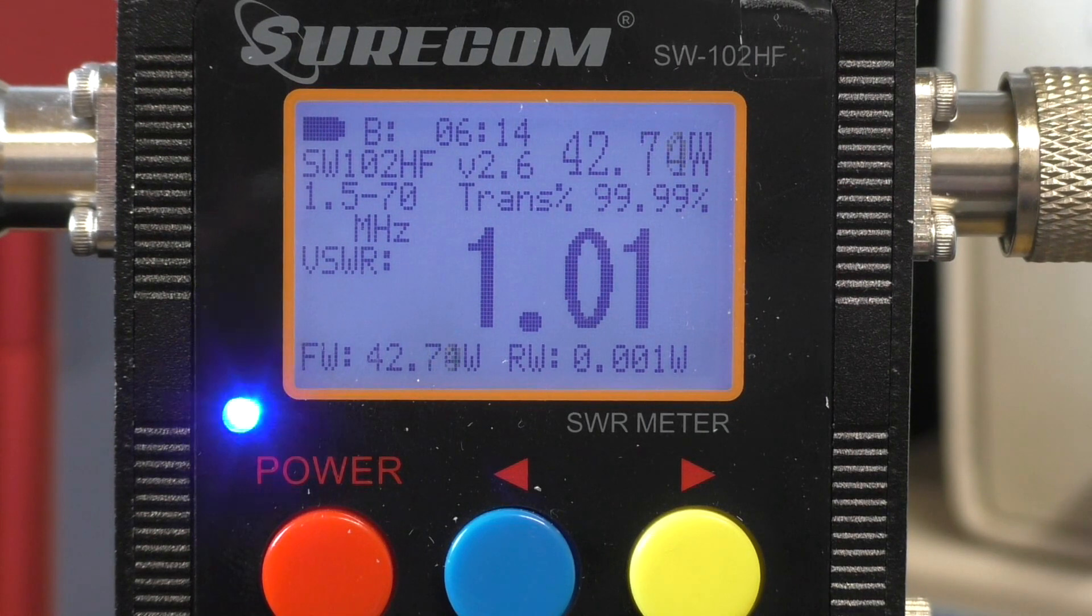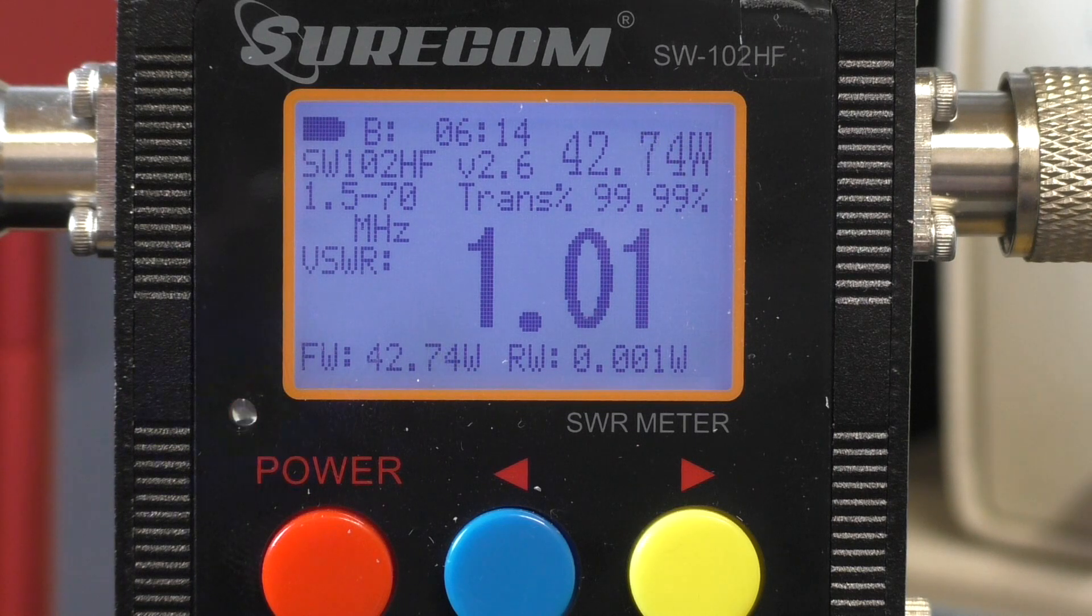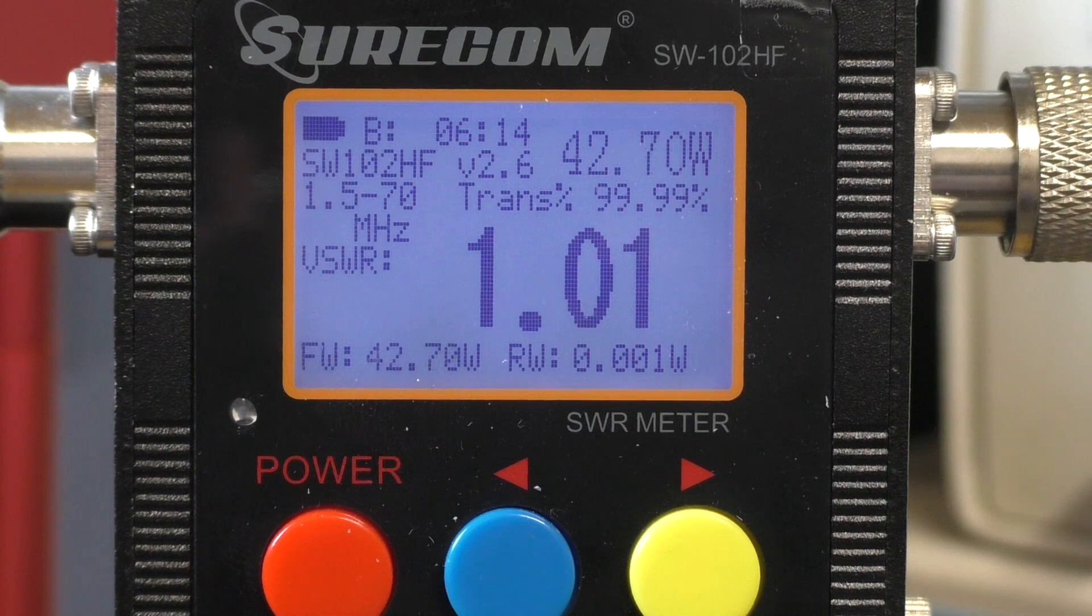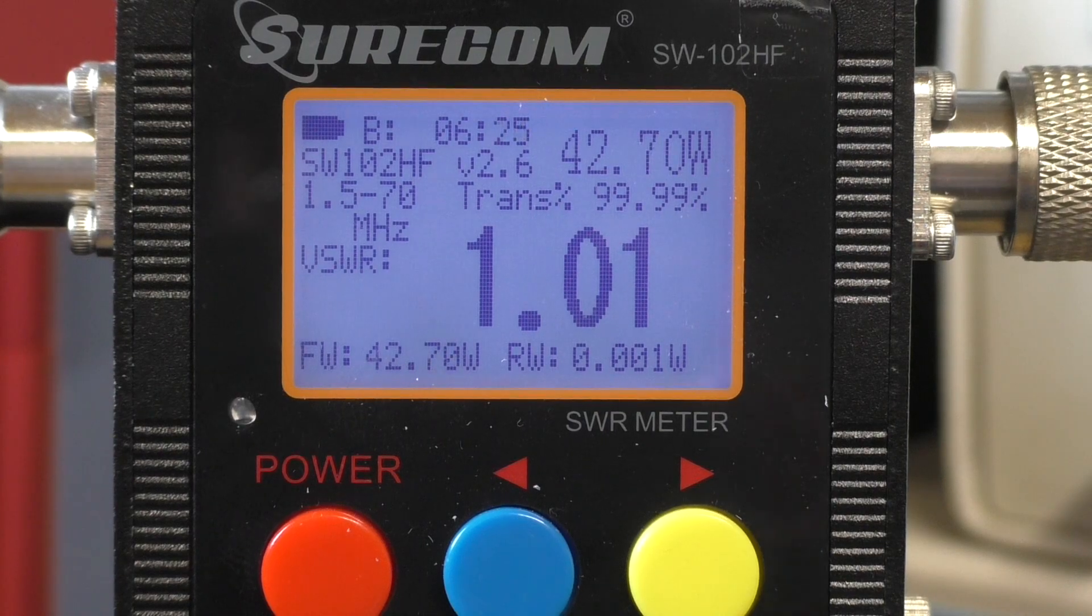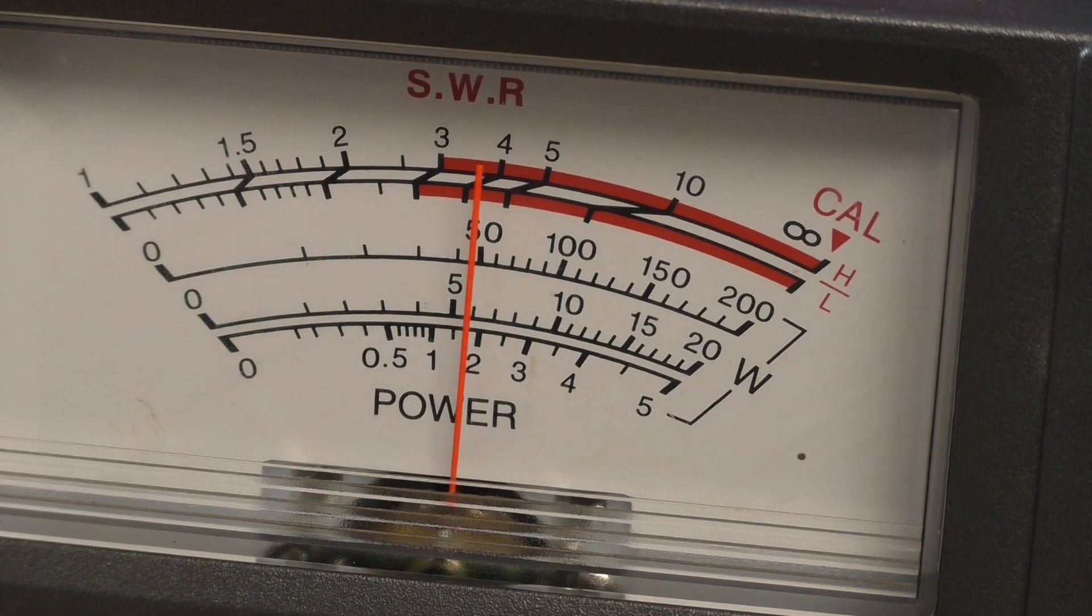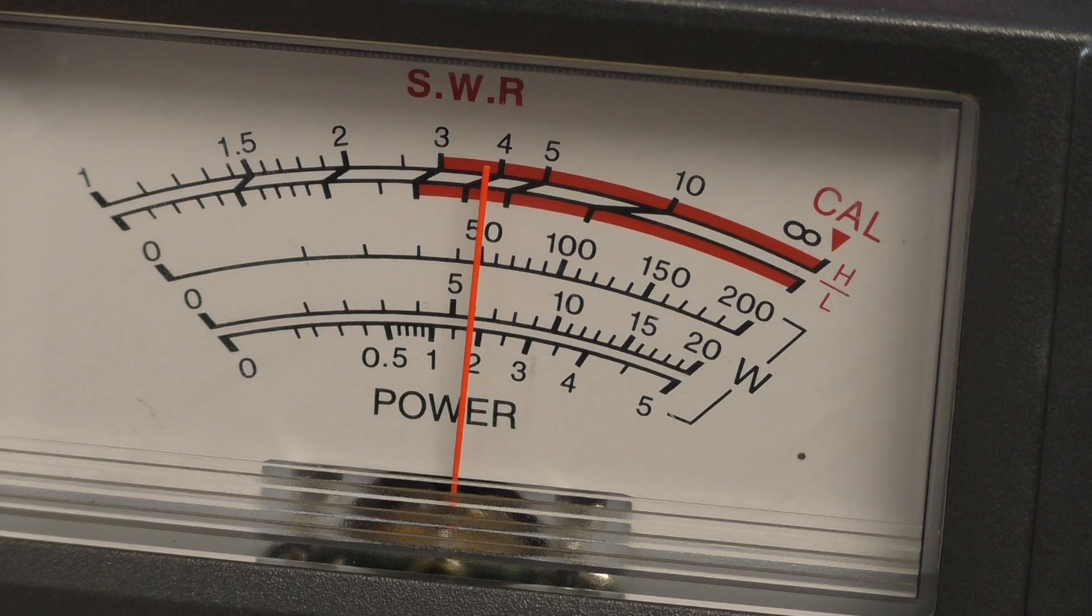The Surecom is showing 42.84 watts, so it's 8 watts down on where it should be. And the RS502 is roughly showing 50 watts.